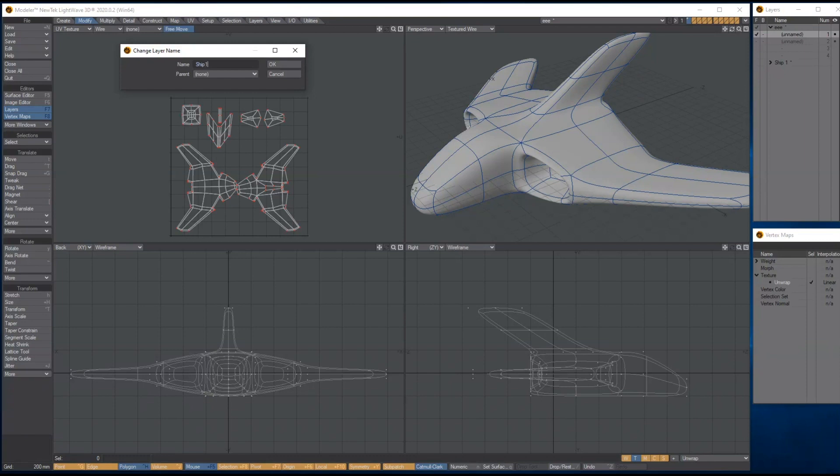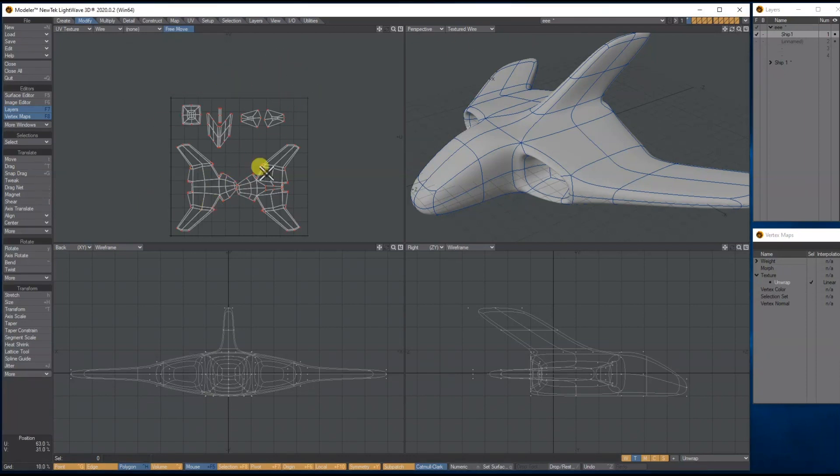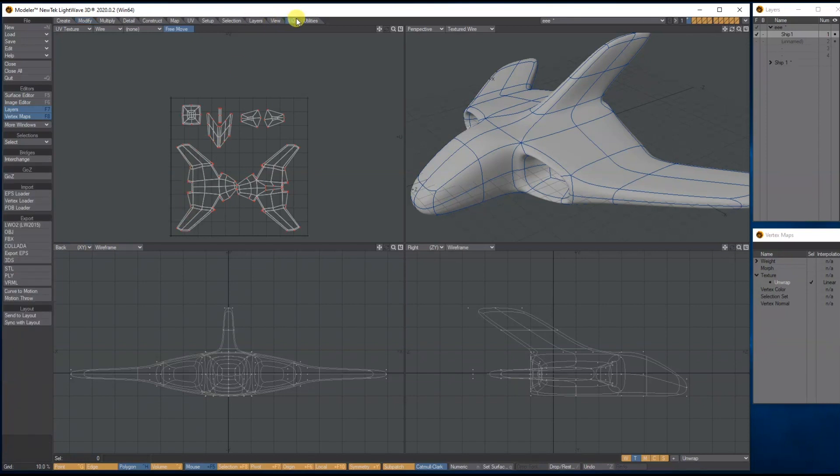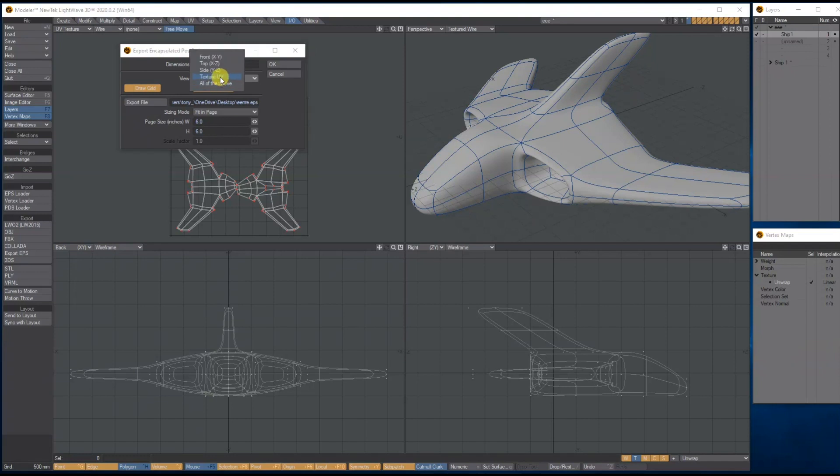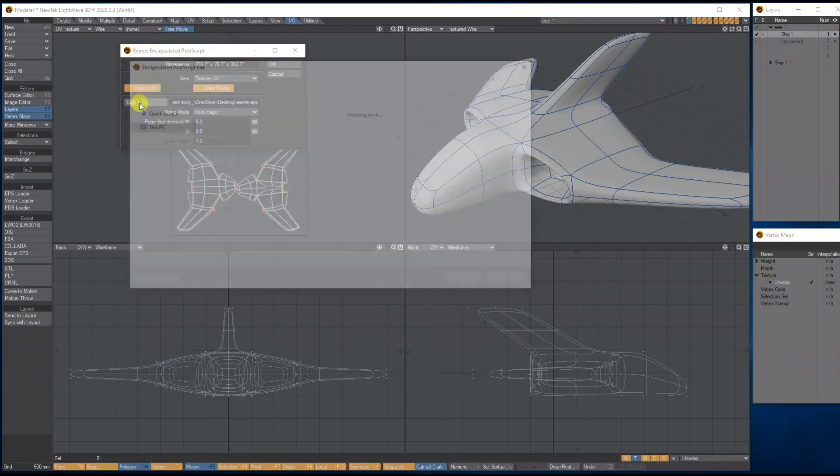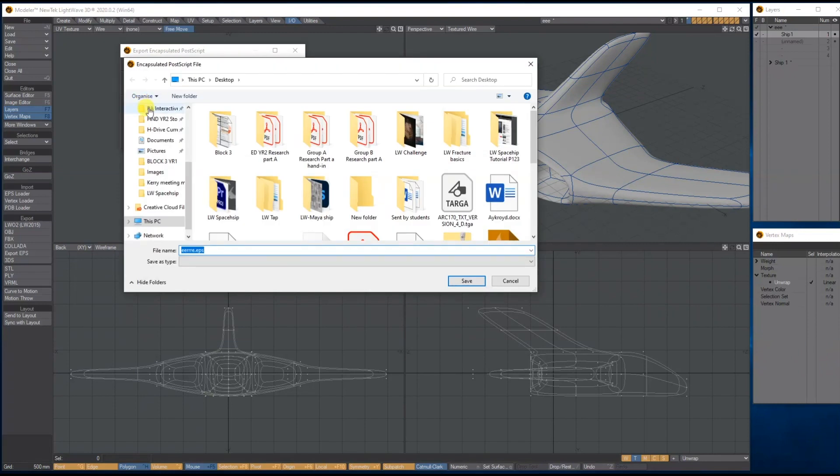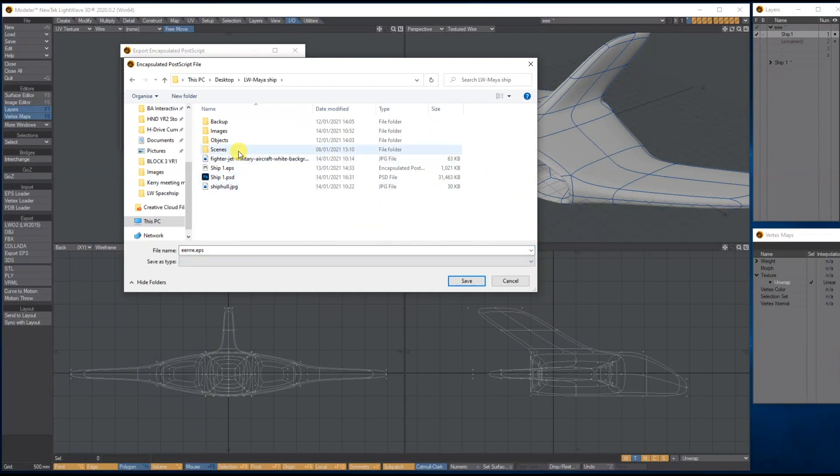Let's take this UV now into Photoshop and then you can texture it however you want. So I/O tab, Export EPS. We don't want the Grid, turn it off. And we don't want any points, and we only want the UV window. So make sure you've got these settings here. Where do you want to save it? Let's save it. I've got a Contents folder somewhere. Let's go in here and I'll save it in here. UV Ship One, that's okay.